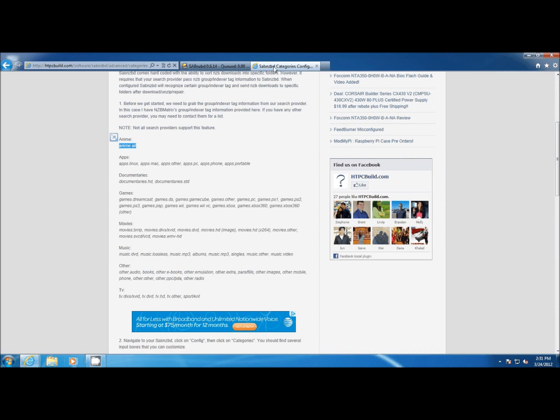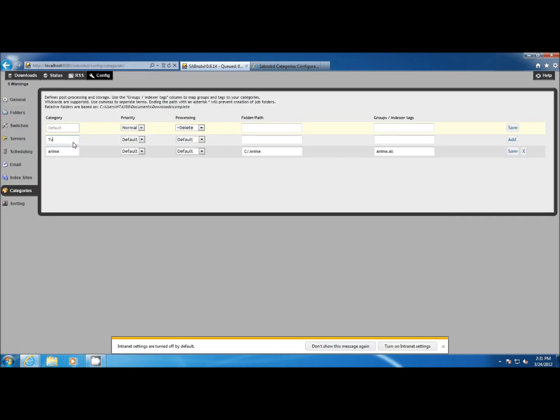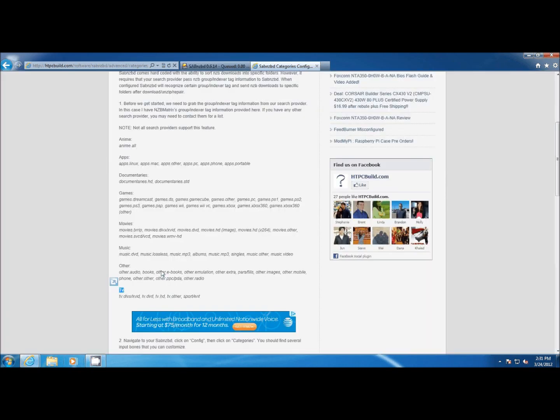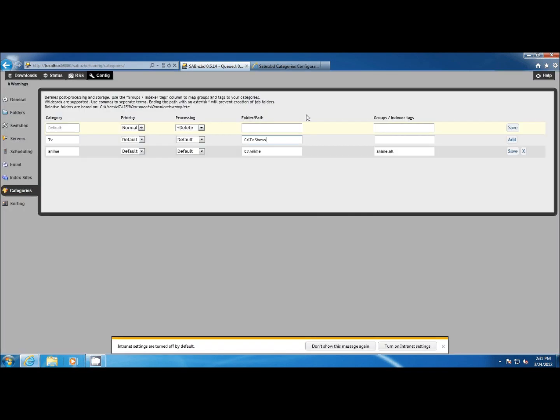Let's do another one. Let's do TV. We're going to create another category called TV, then grab all the group indexer tags and create a folder for that download. Here we're grabbing the tags and pasting them in and saving it.